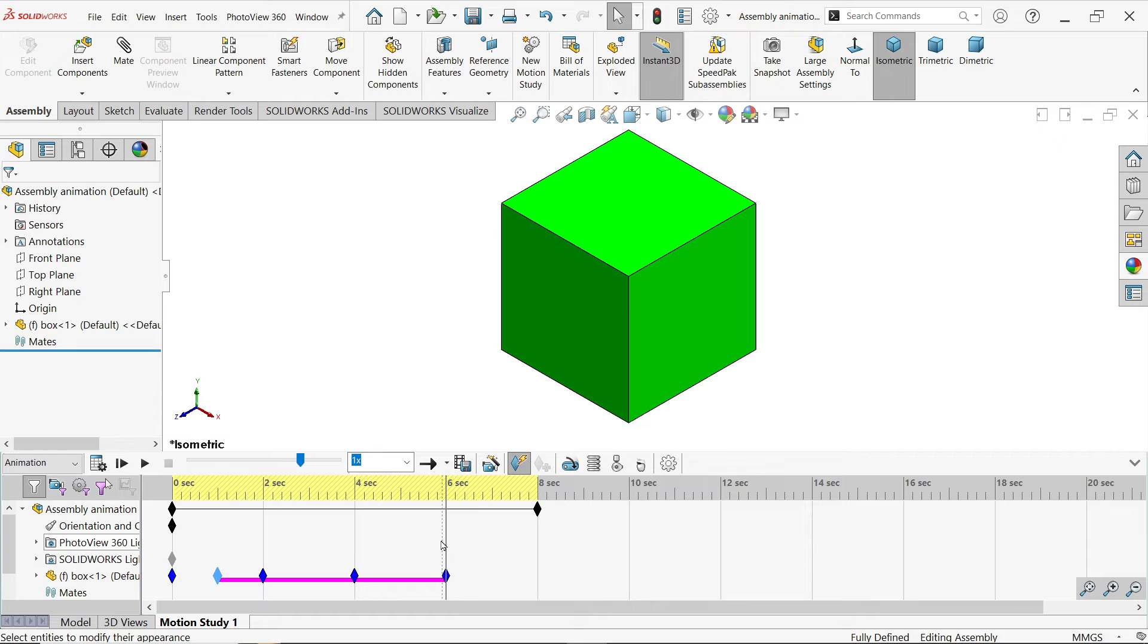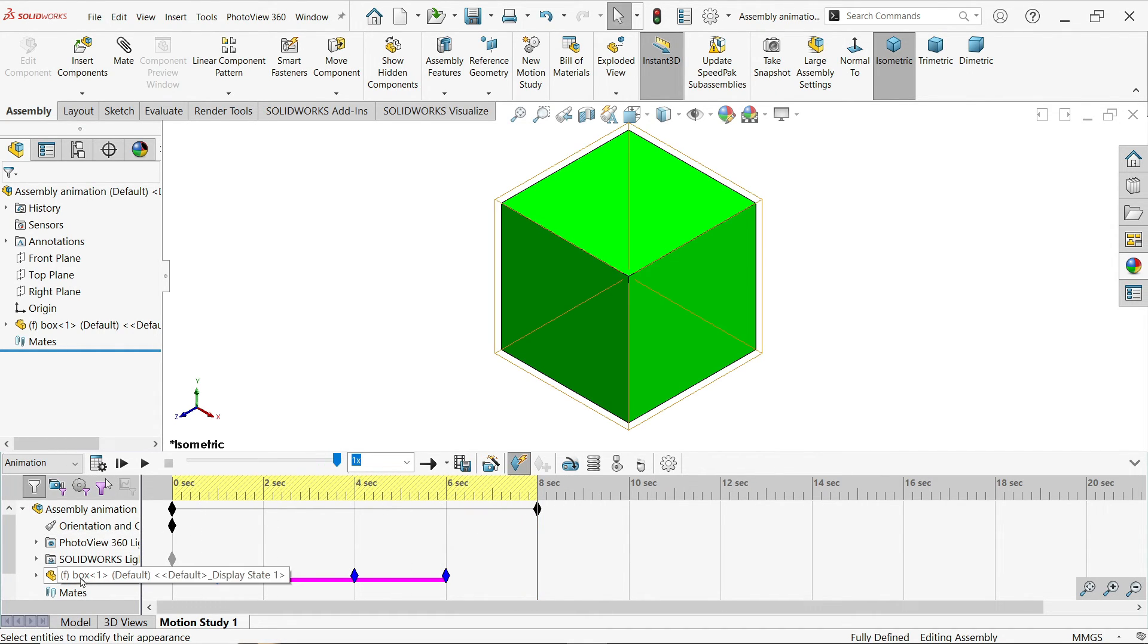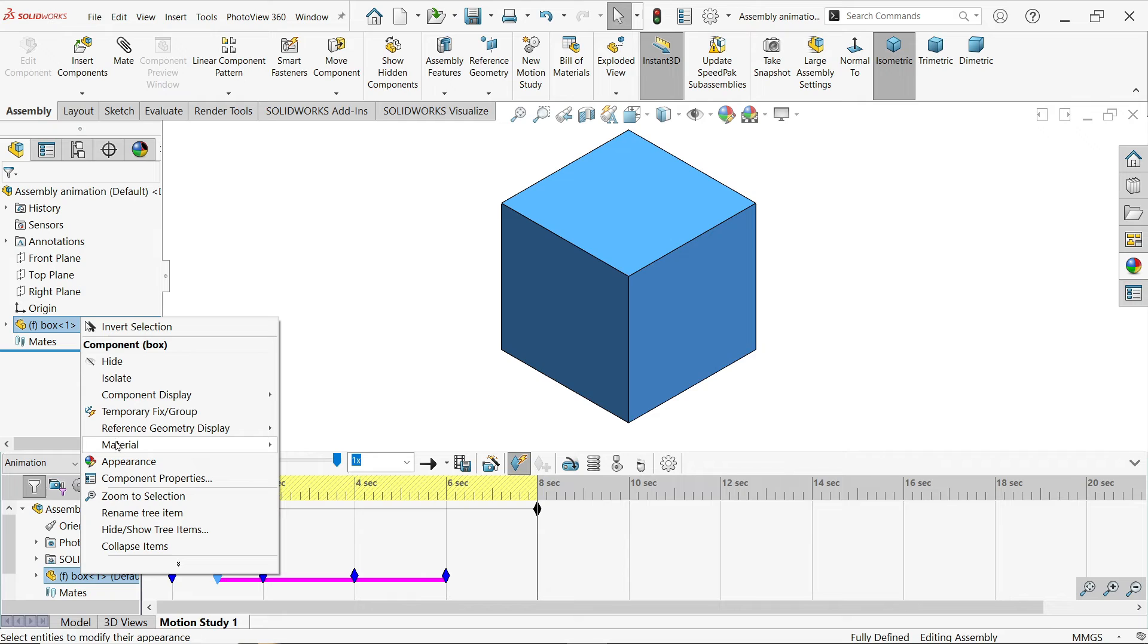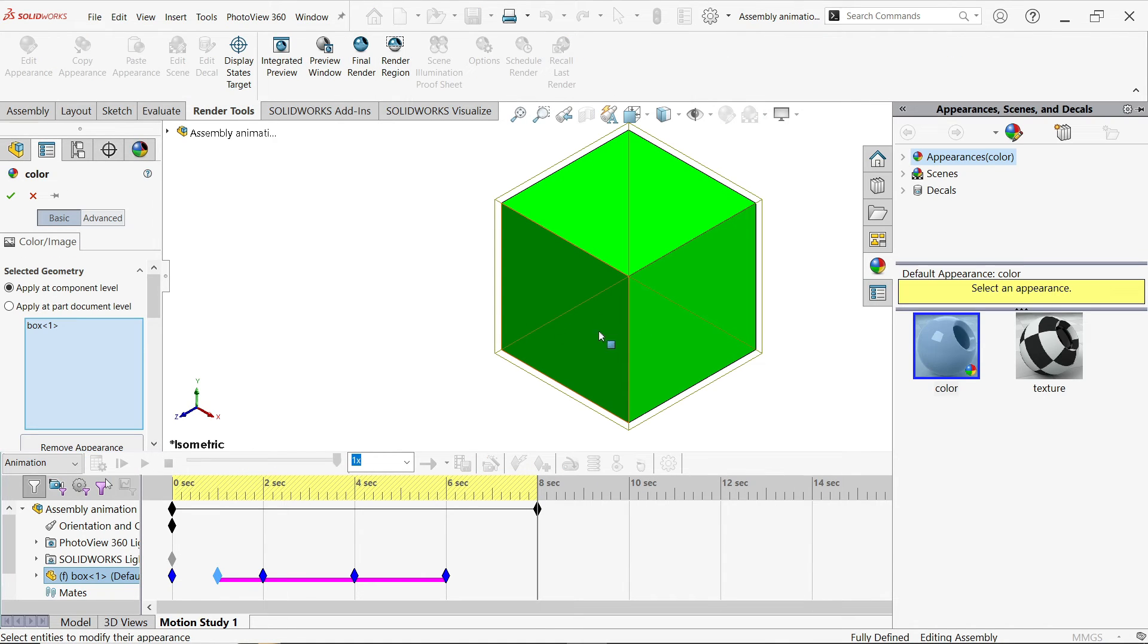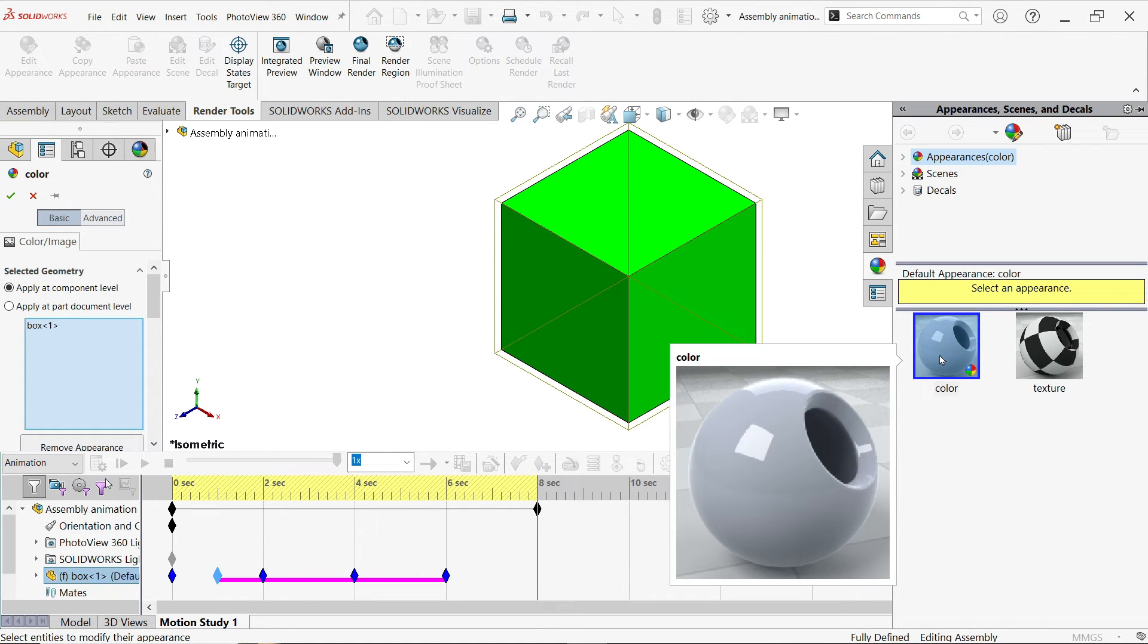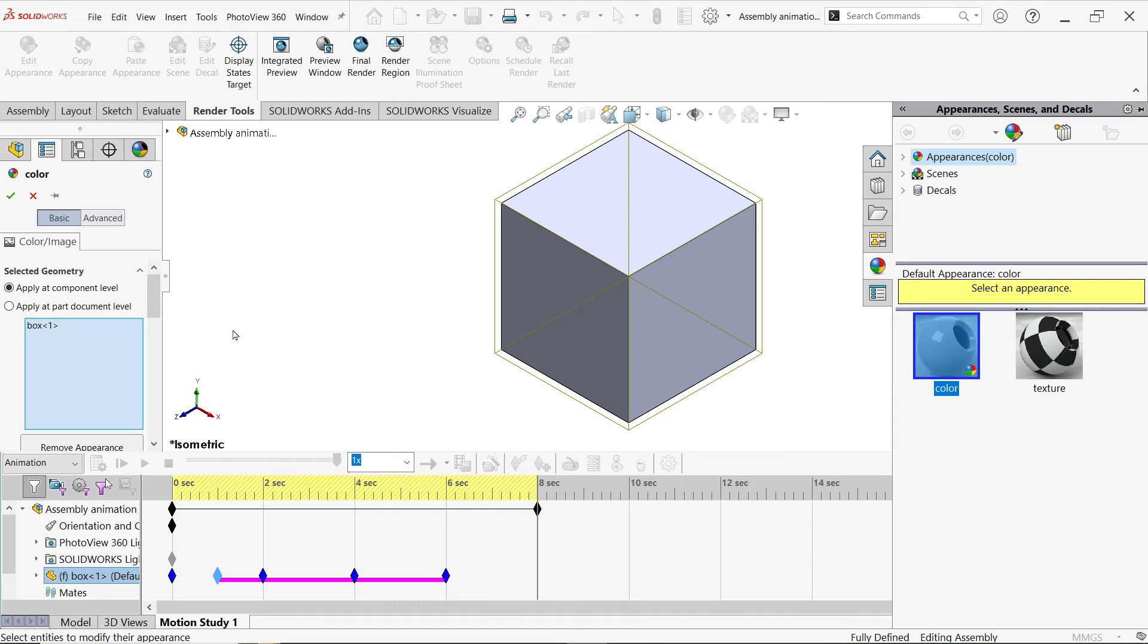And move again to the end. Right click, appearance, and the starting color, which one? This one, by default color.